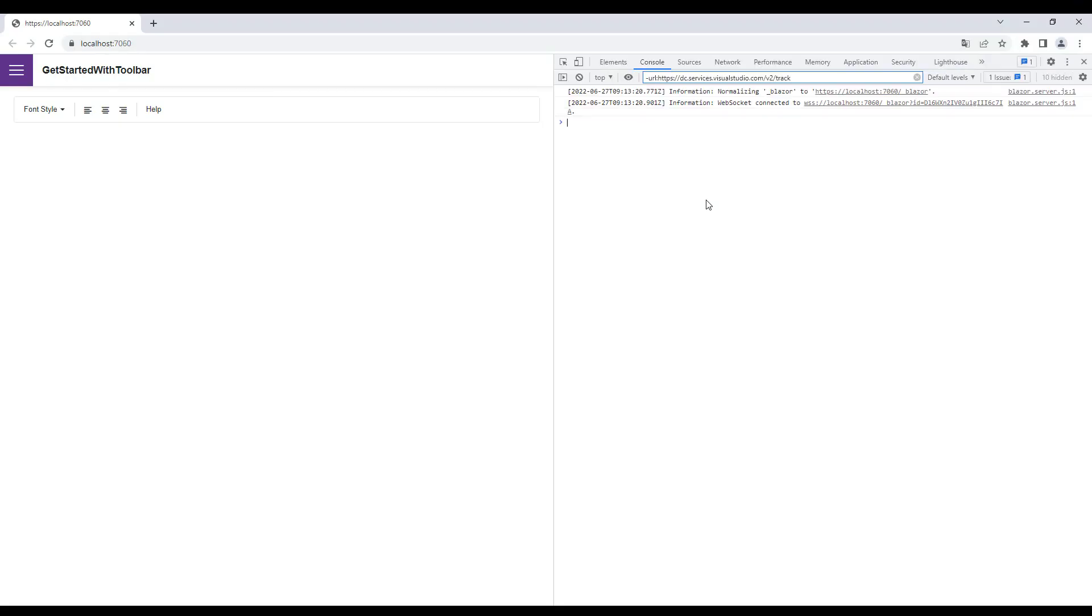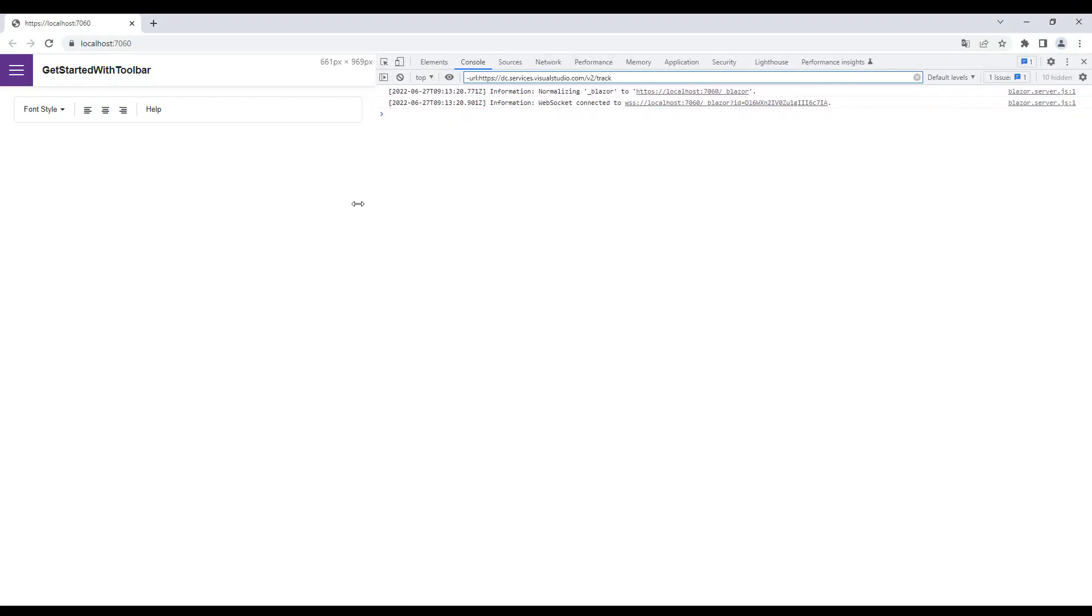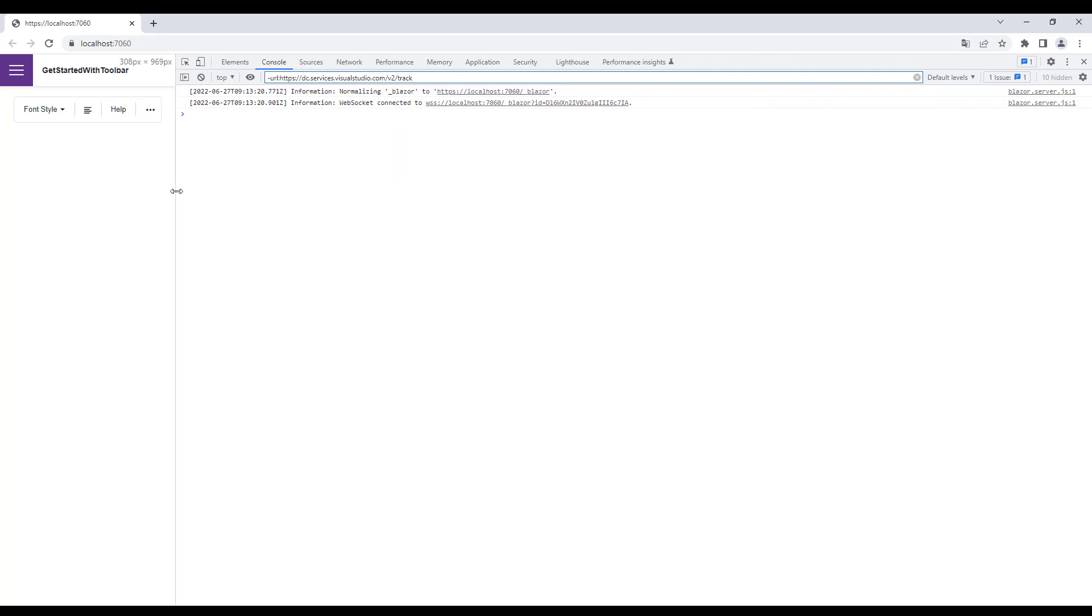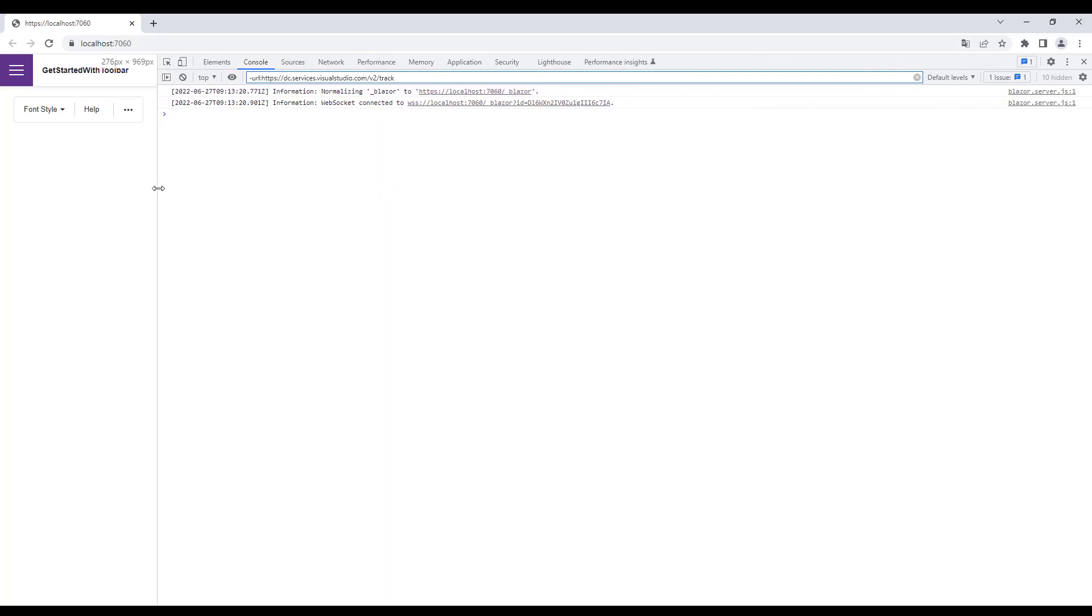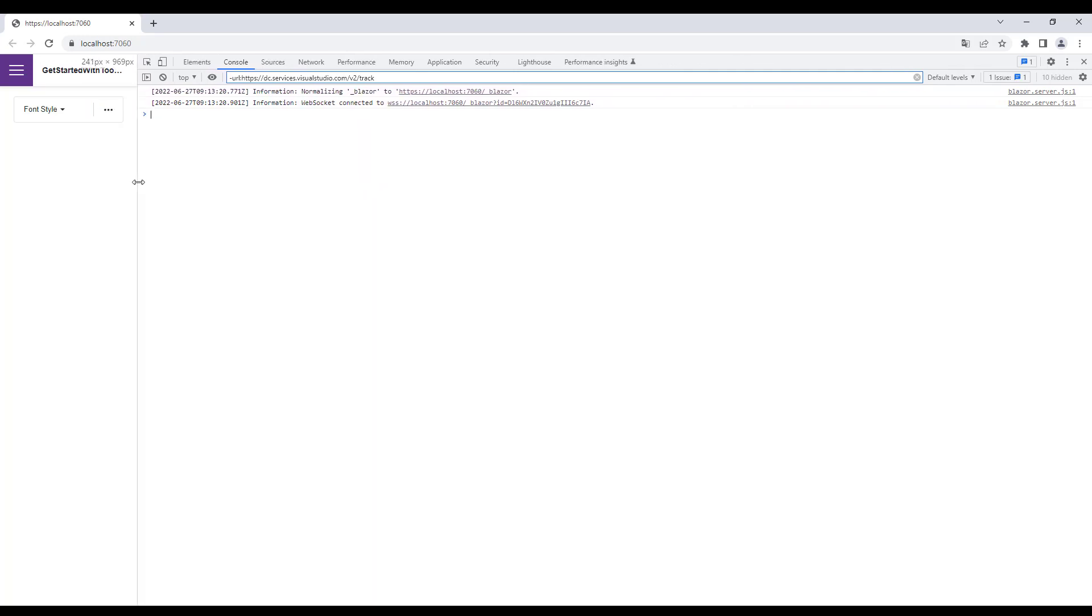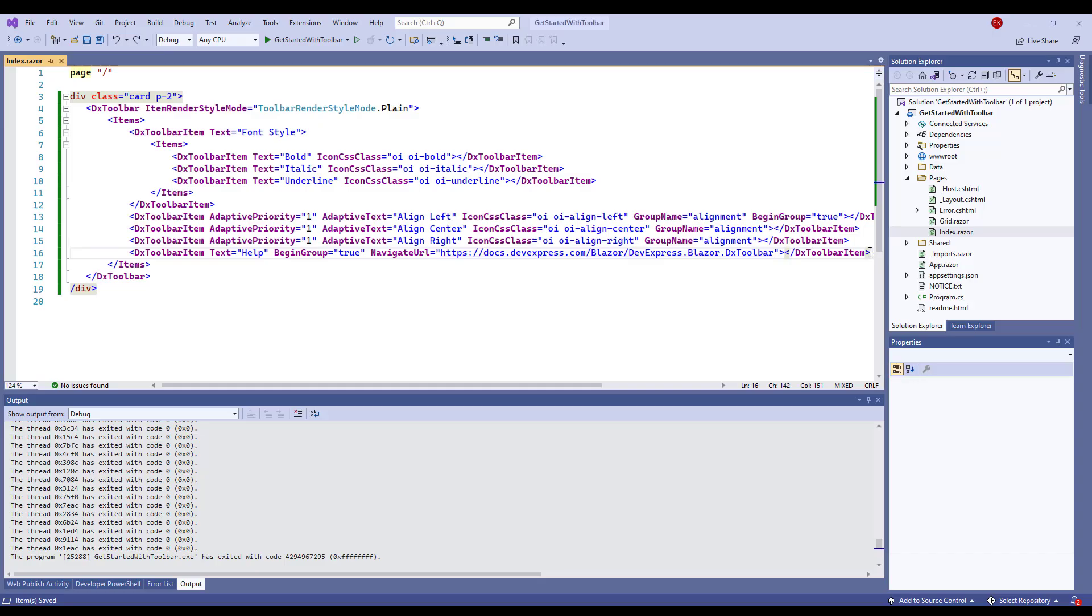I run the application again. I open DevTools and resize this window. You can click this button to find hidden items. You can use templates to customize the layout and appearance of toolbar items.